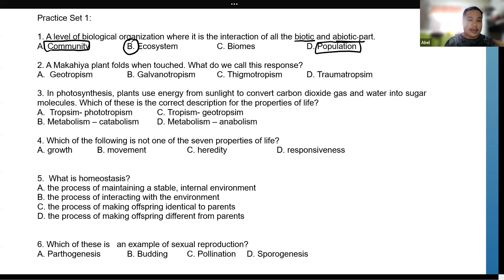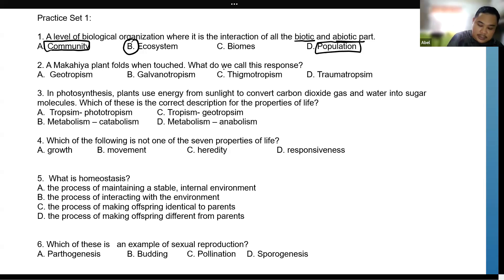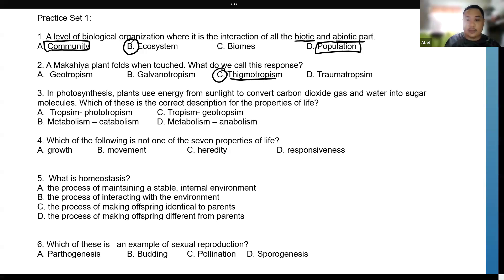Number two: a Makaheha plant folds when touched. What do we call this response? This is stigmotropism, simply because they respond to any mechanical stimulus.